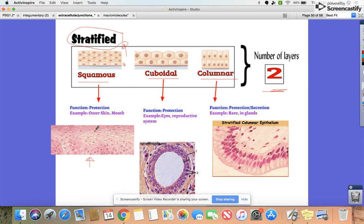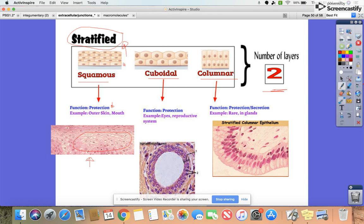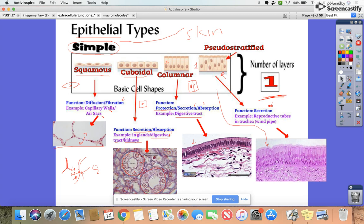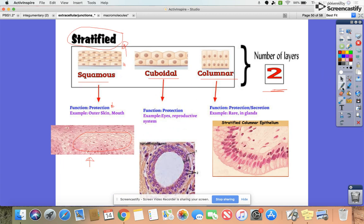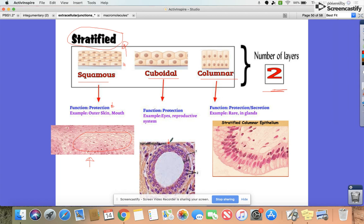Stratified squamous, shown here, would be your outer skin layer and in your mouth. Its main role is protection — to keep foreign invaders out. Stratified cuboidal has stacked layers also for protection, found in the eyes and reproductive system. Stratified columnar stacks columns on each other for protection and secretion, but they are very rare and only found in glands.